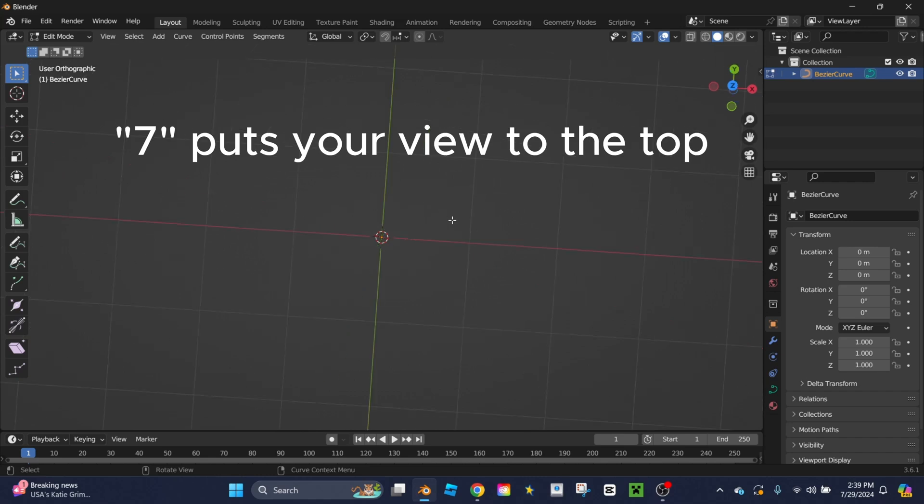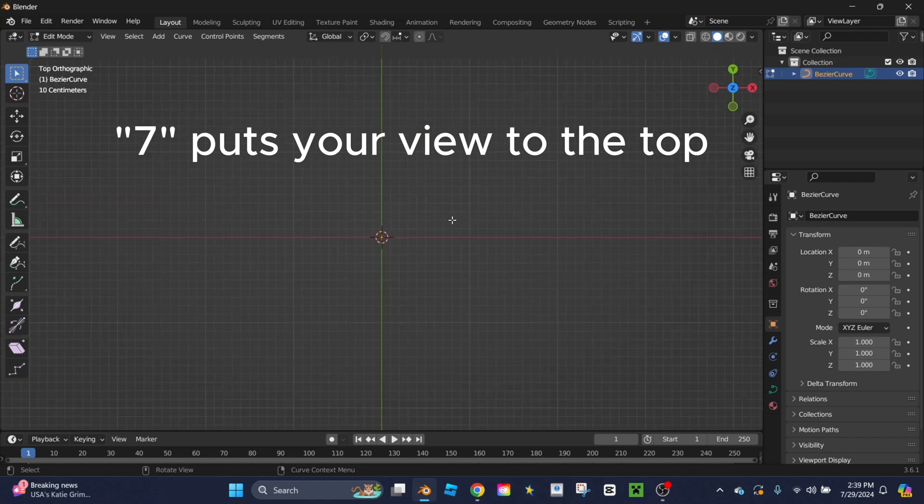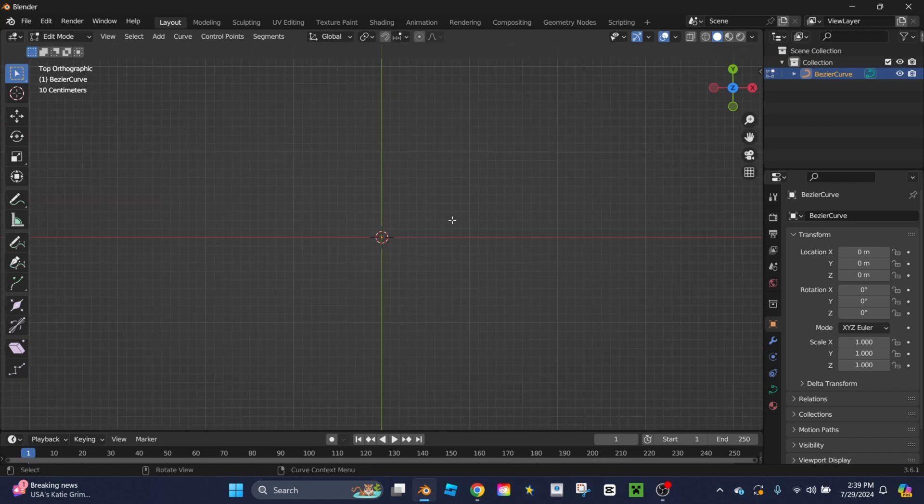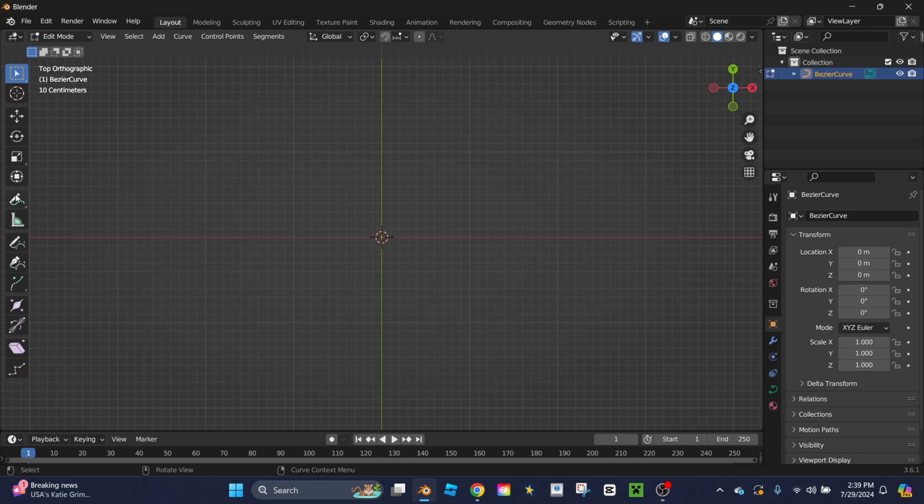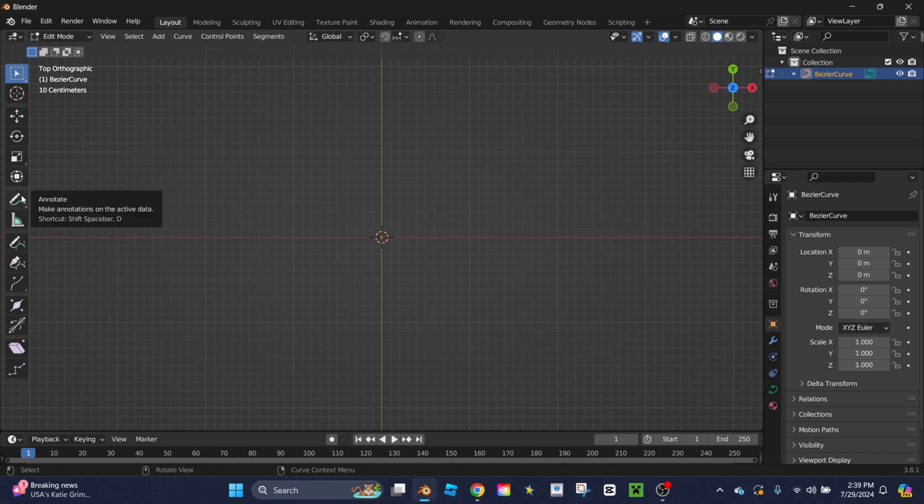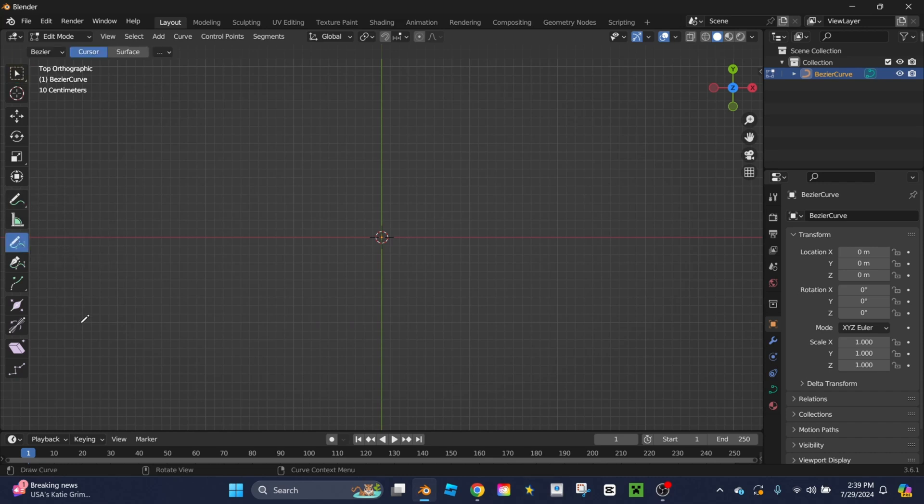Then I'm going to click 7 so I have a top view and I'm going to go over here to the toolbar and scroll down until I see the draw tool. There is an annotate one that looks similar. Don't click that one. Click on the draw one.